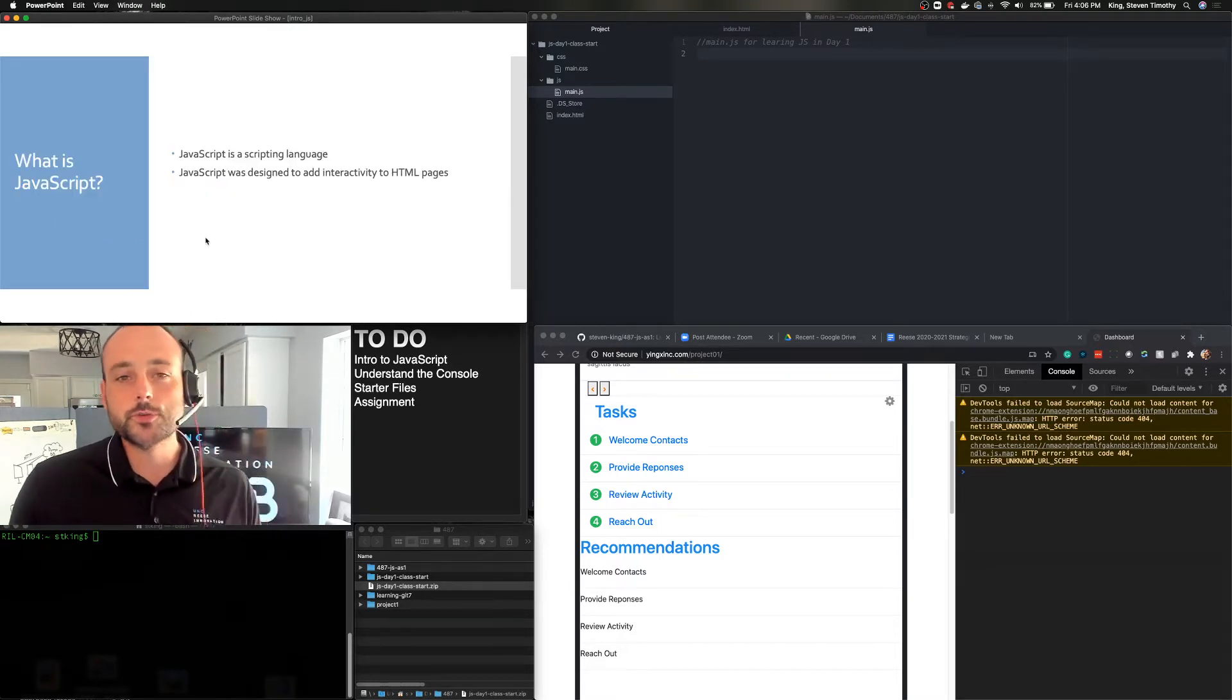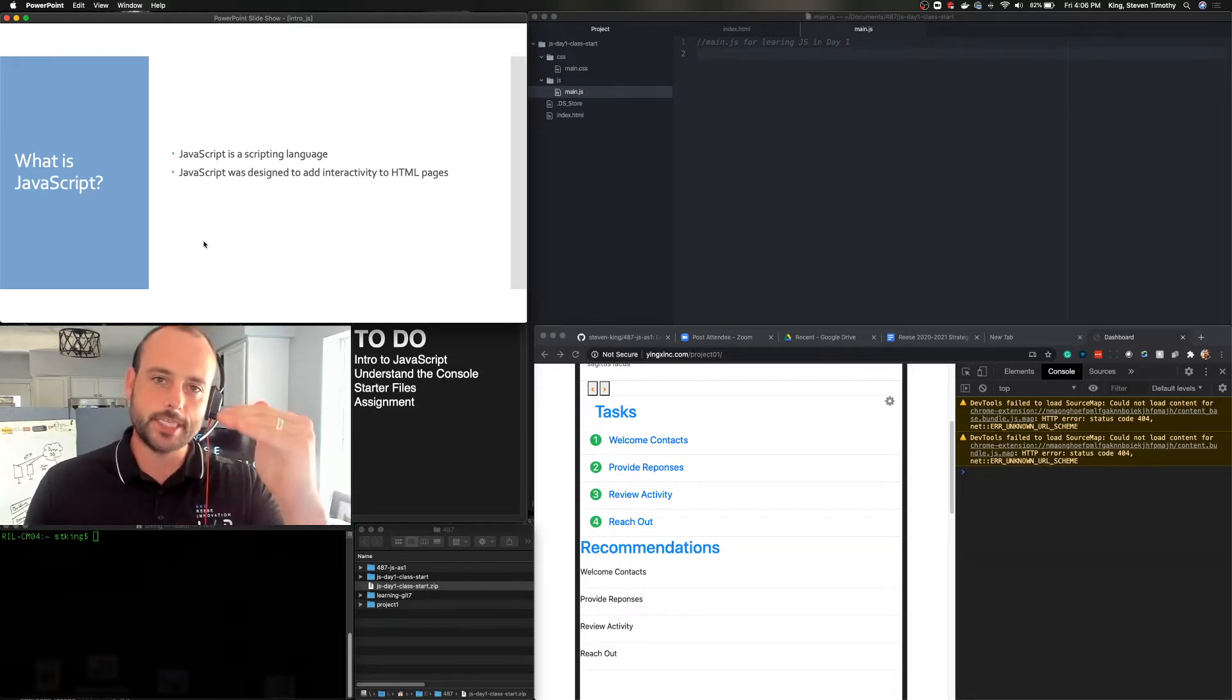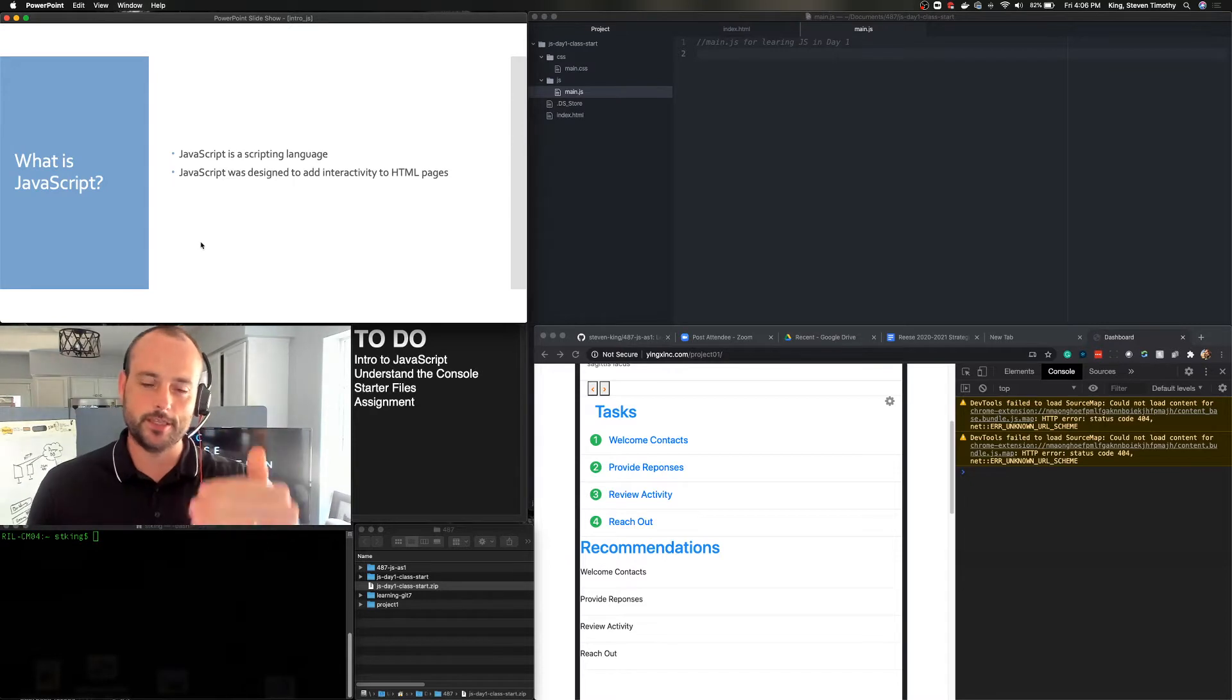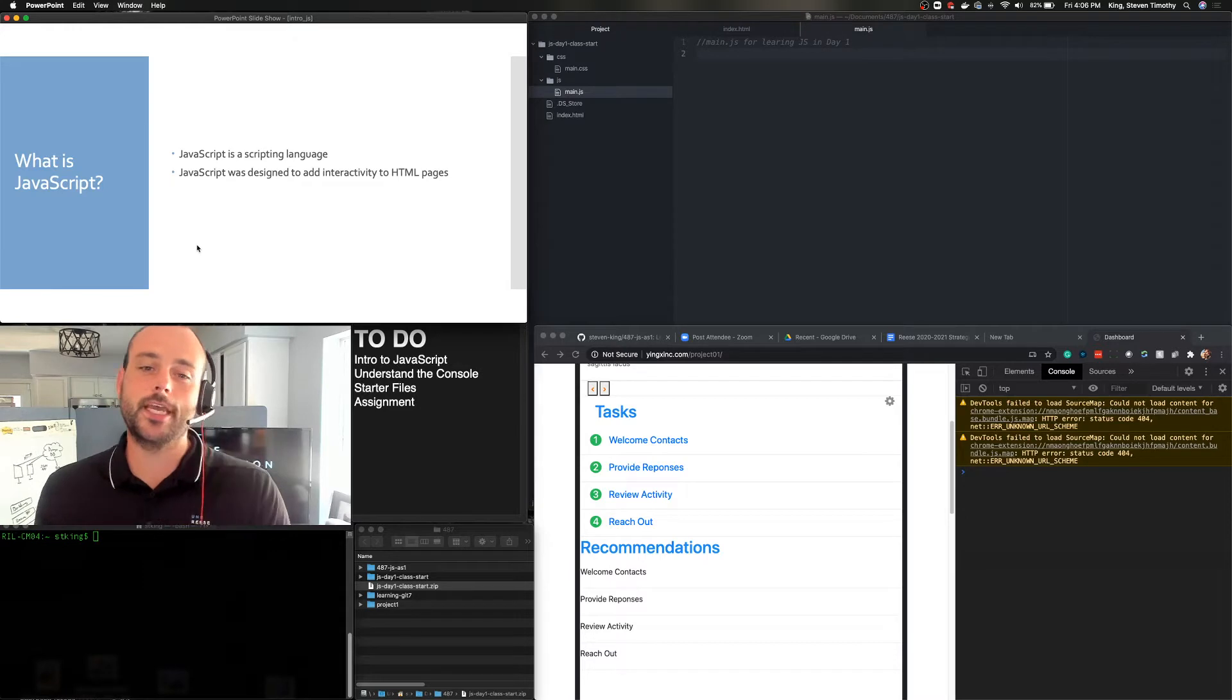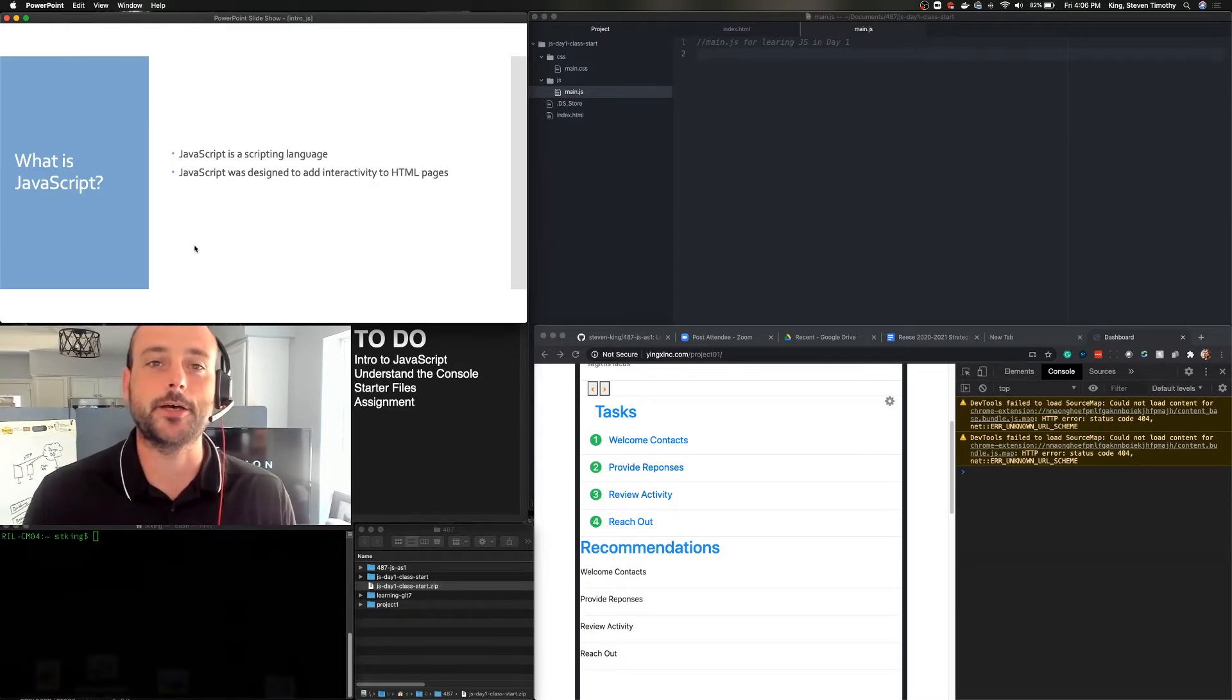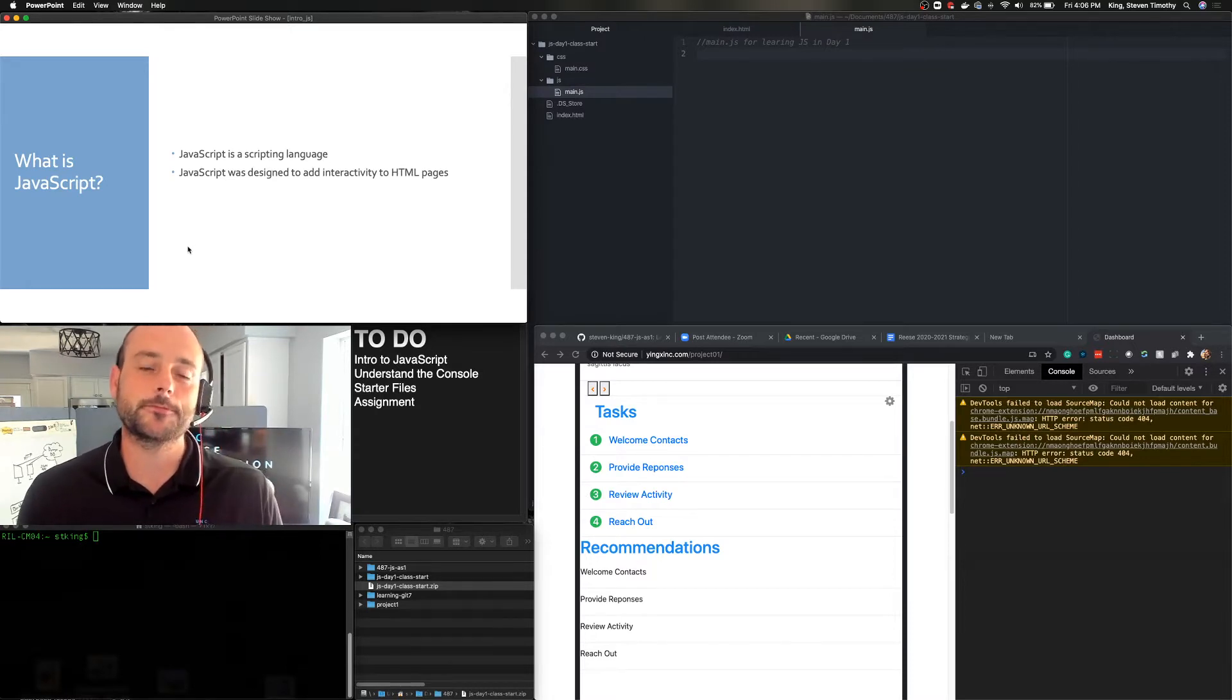So first, what is JavaScript? JavaScript is a scripting language. It is a way of going step-by-step down a script following the code that's put in front of us. And it was designed to create, to manage and manipulate HTML, to be able to add interactivity to different HTML pages.